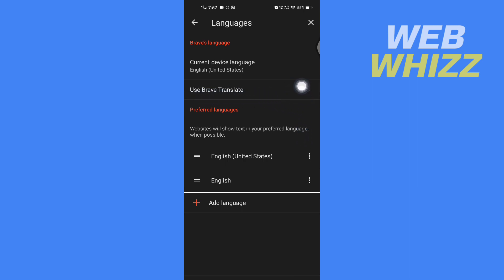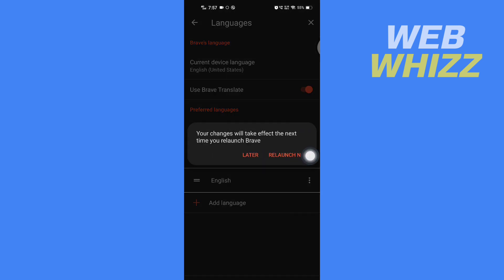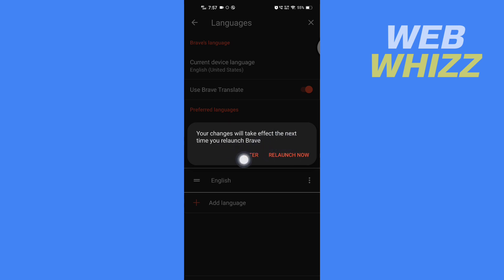To turn it on, tap here. Now it says your changes will take effect the next time you relaunch Brave. If you want to relaunch later, you can tap here, or if you want to relaunch now, you can tap here.